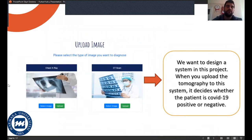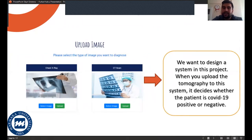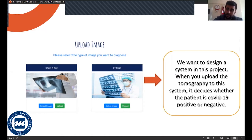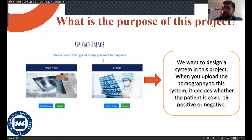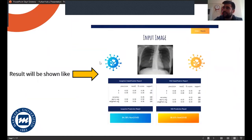We want to design a system in this project. When you upload the tomography photo to our system, it decides whether the patient has COVID-19 or not. The result will be shown like this.